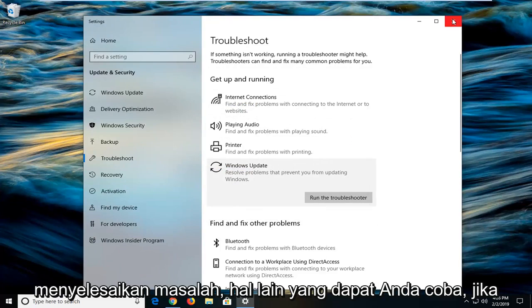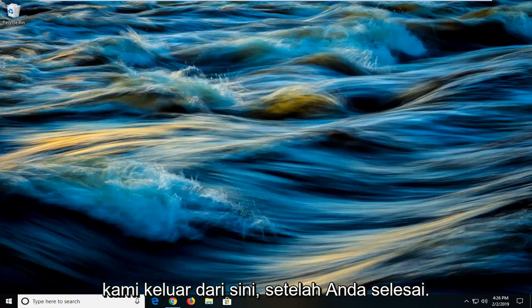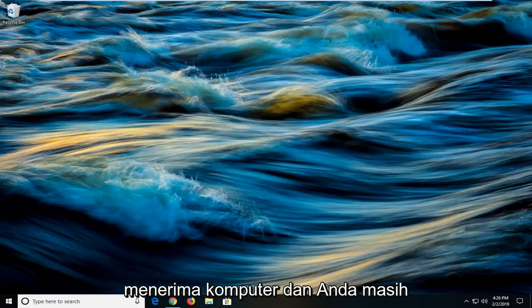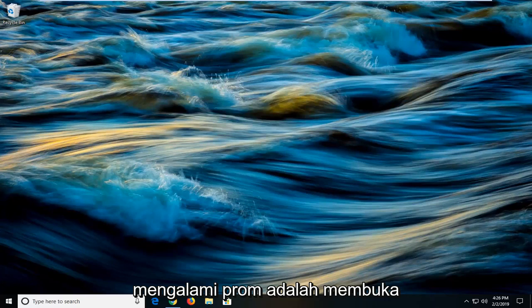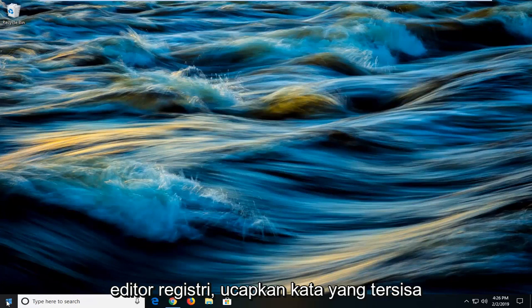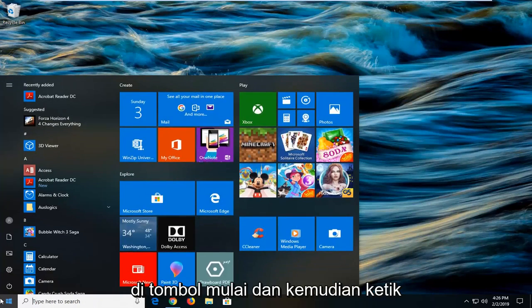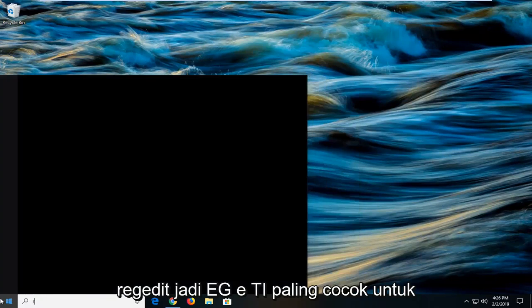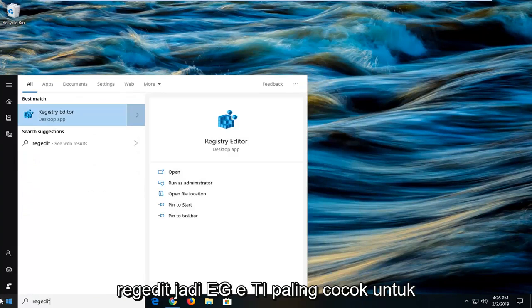Another thing you can try once you've restarted your computer and you're still experiencing the problem would be to open up the registry editor. Left click on the start button and type in regedit, R-E-G-E-D-I-T.